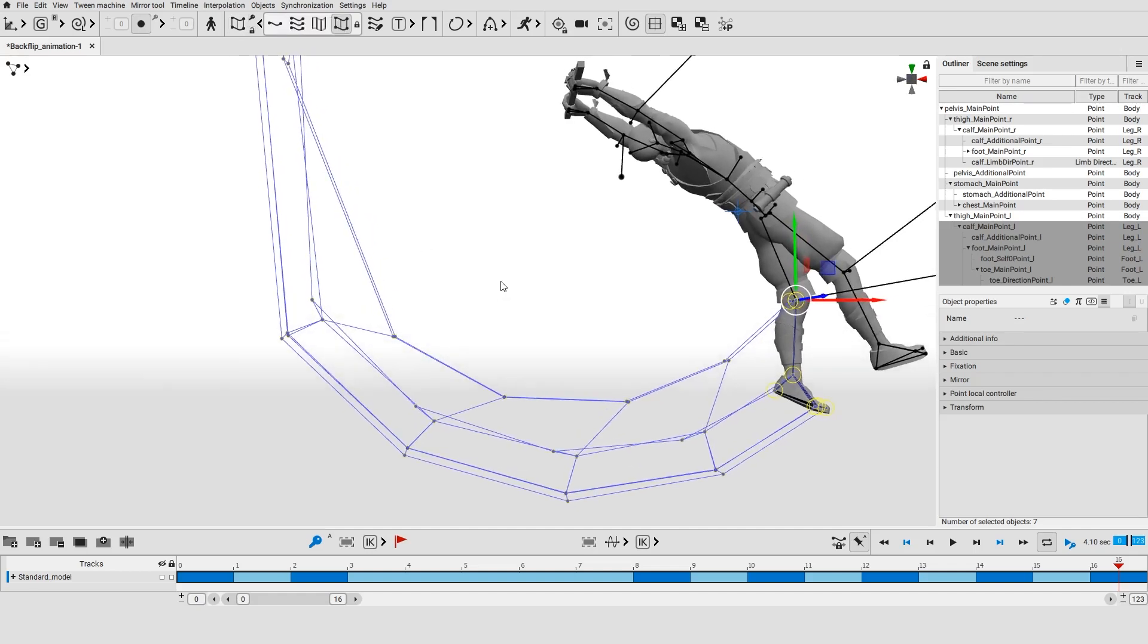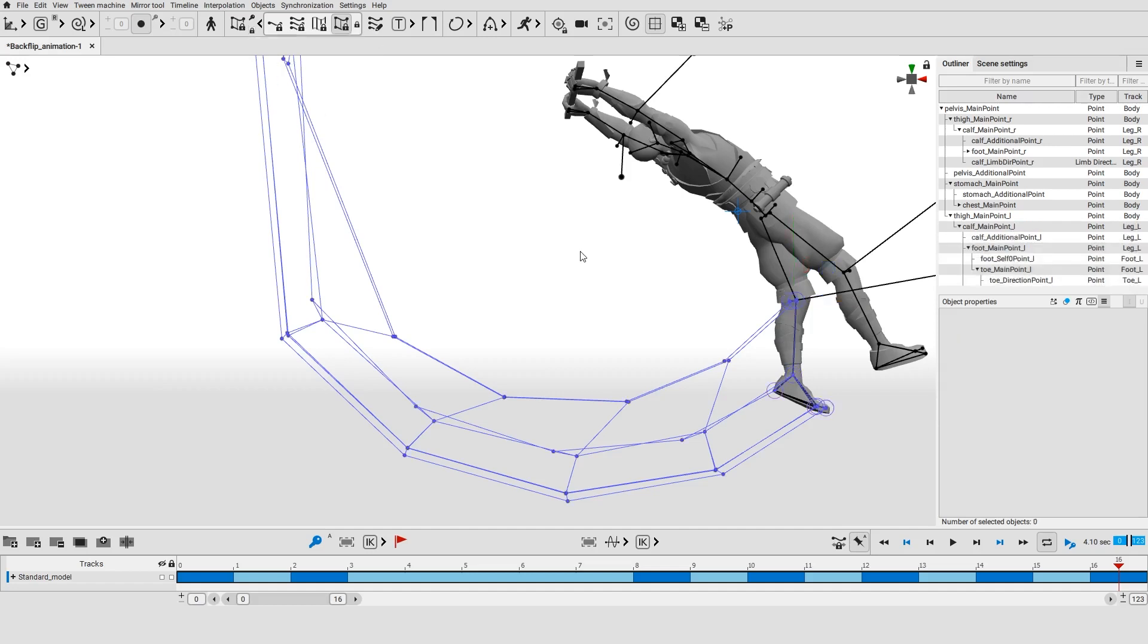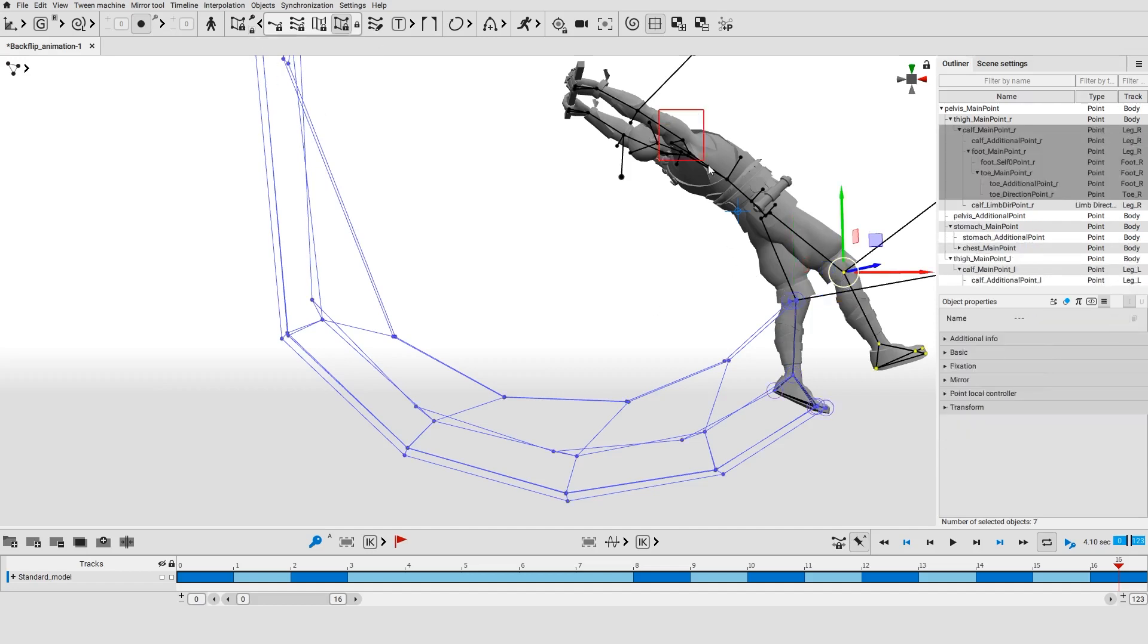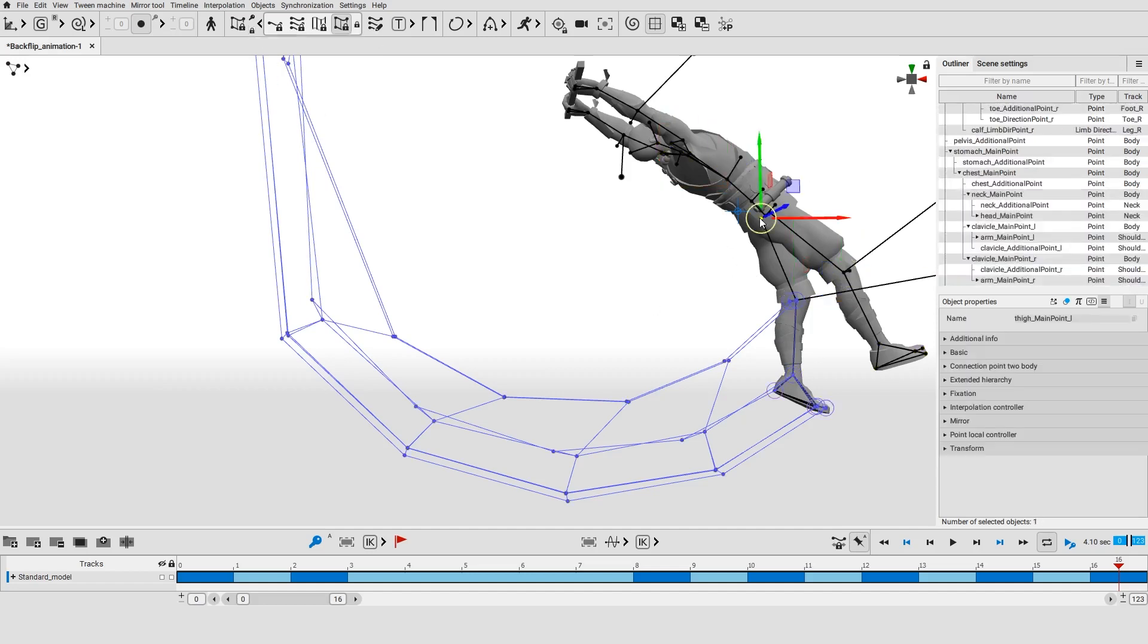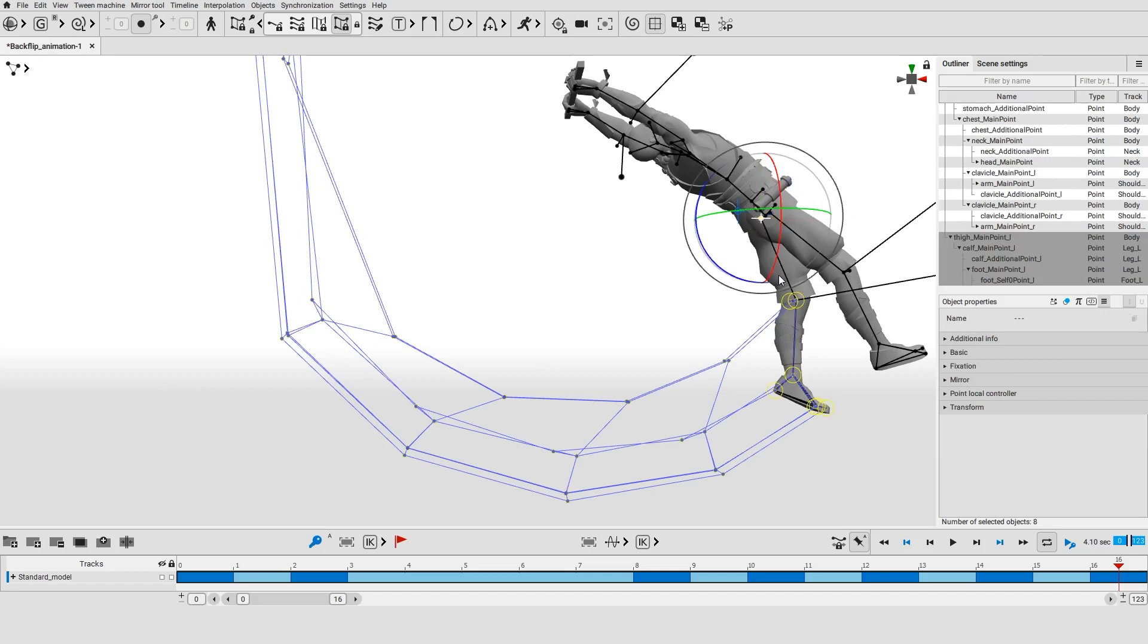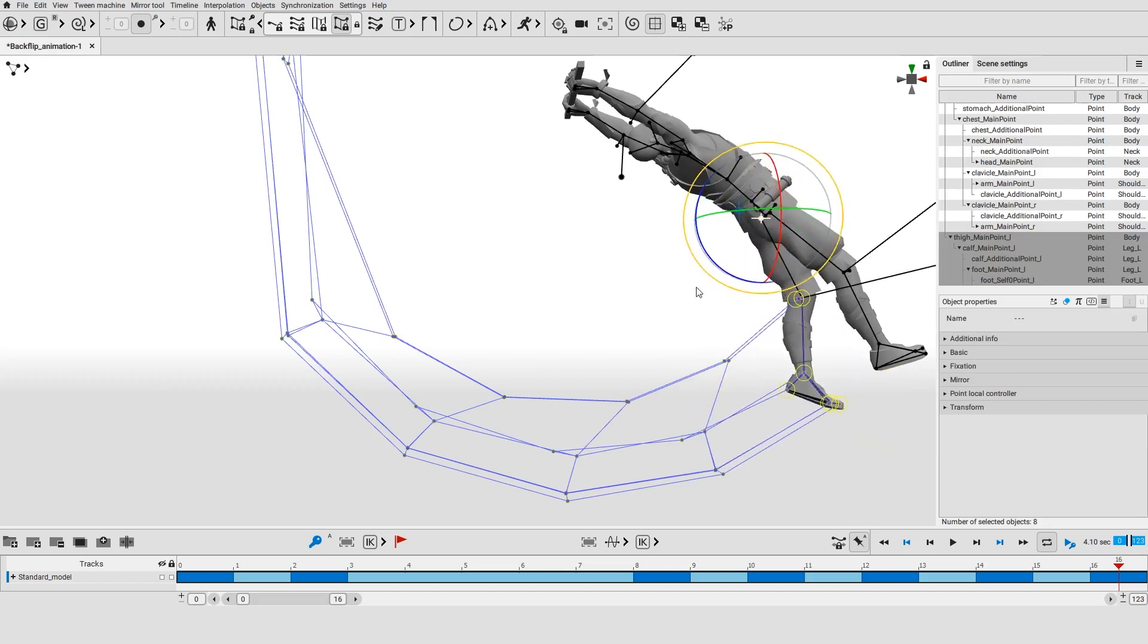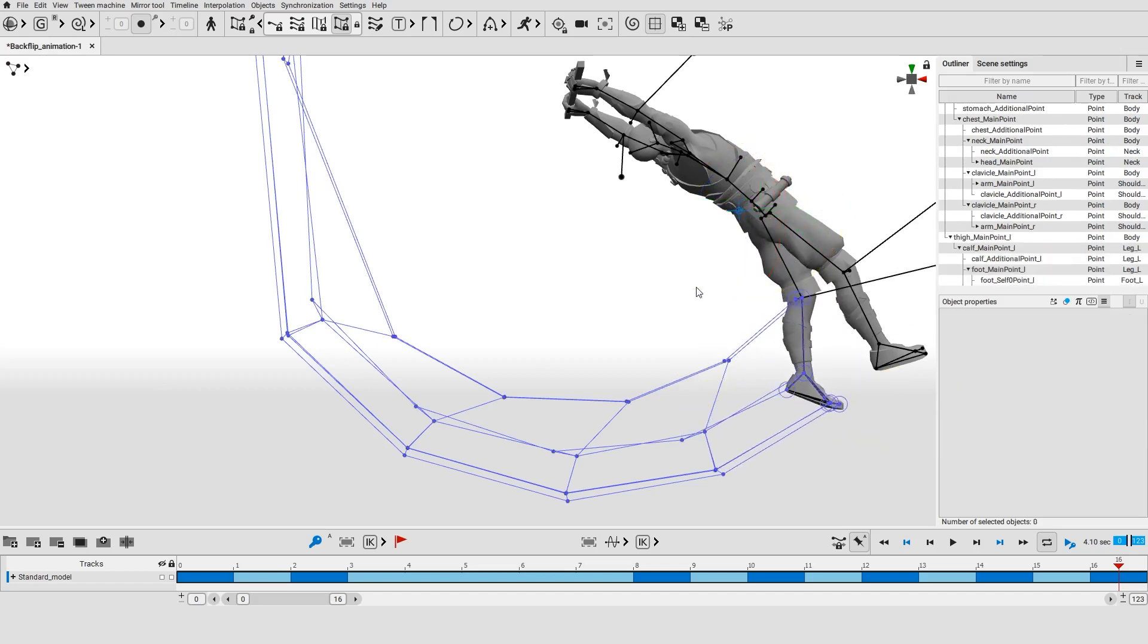Sometimes it might be useful to see trajectories for certain objects while selecting and editing different ones. Fix the currently selected trajectories using this button on the toolbar. Now the trajectories for these objects will be visible as long as the button is enabled. In the meantime you can freely select other objects.